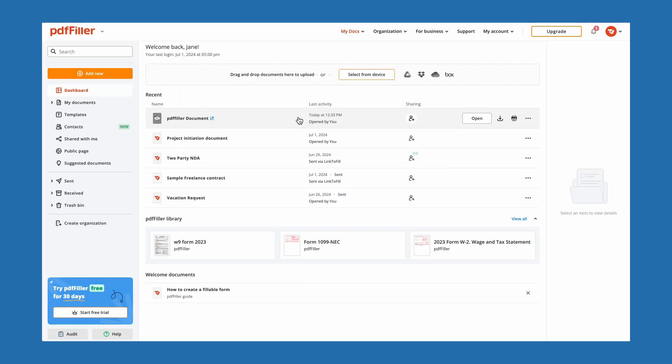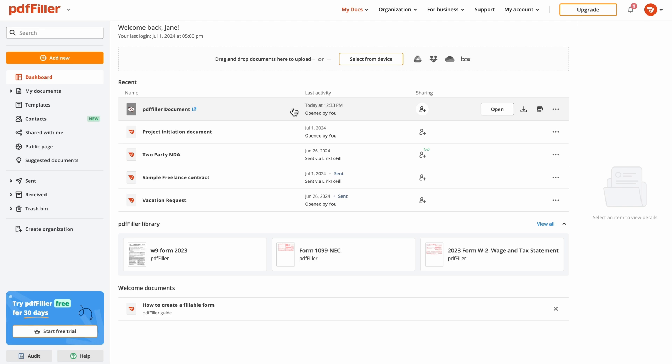With PDF Filler, you can quickly share PDF documents and allow others to edit or sign them online in seconds.